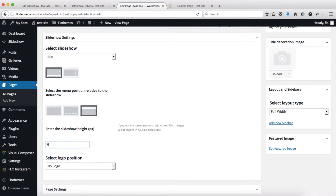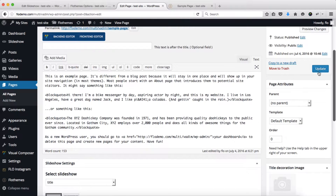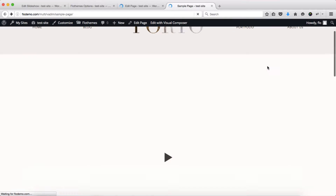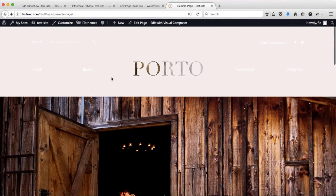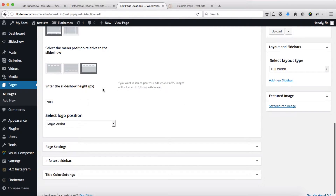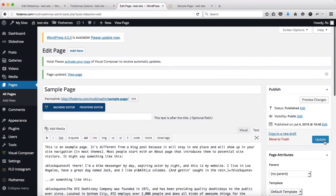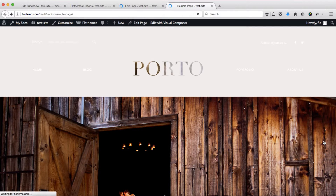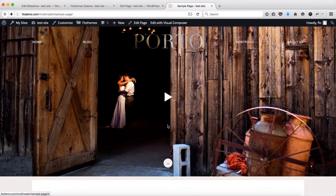Let's set the slideshow height to 900 pixels, assign the logo to the center, click Update, and refresh the page. Here we have our logo in the center and the slideshow. Next, we do need to adjust the colors of our menu items, but the process still remains the same. For another layout option we simply select the positioning of our logo — we'll set it to center, click Update, and refresh.